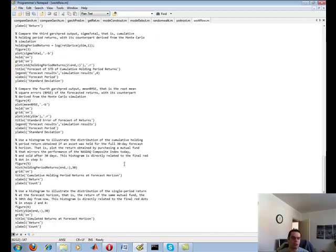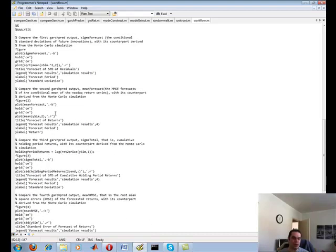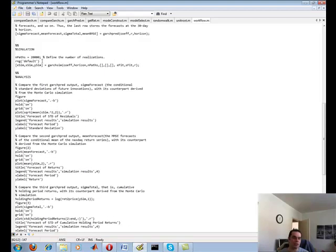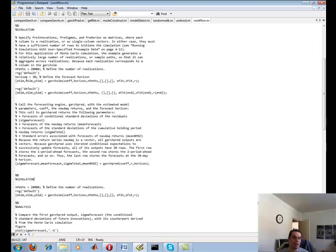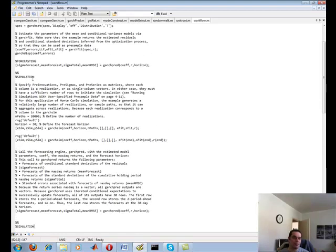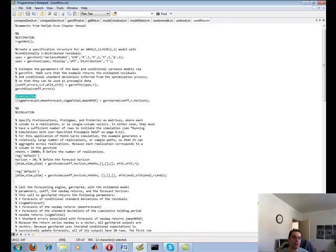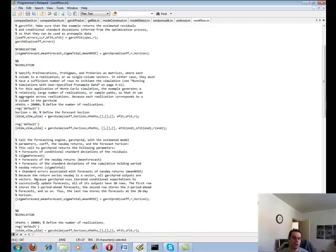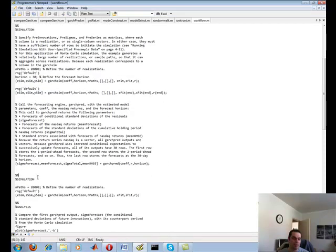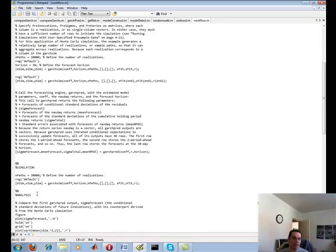And then there's another one, which is a general workflow of end-to-end measuring from forecasting. Actually, let me start: estimating, forecasting, simulation, and then analysis.